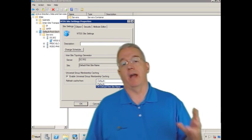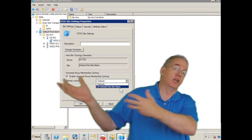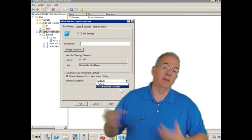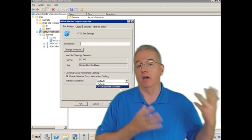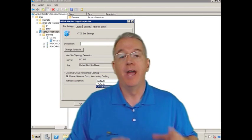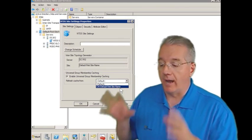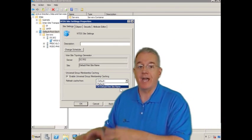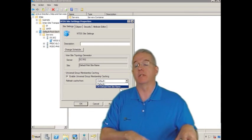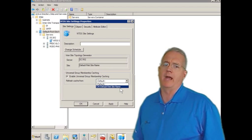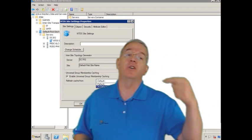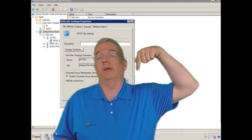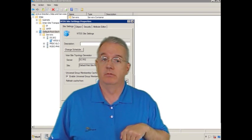So universal group membership caching lets you cache universal group memberships of people who are actively authenticating and you get a target to where it goes. And it's set up site by site. When I turn it on on the site, every domain controller in that site will say, I can do universal group membership caching. And it'll do it even if they're contacting global catalog servers in their site. But I can pull it from another site if that's what I want to do.